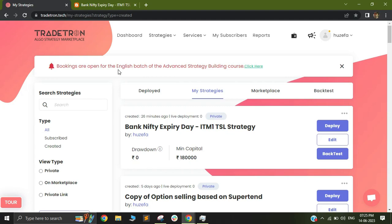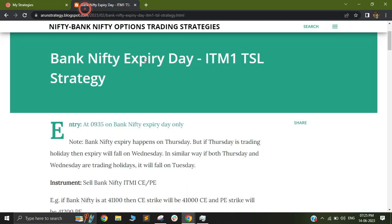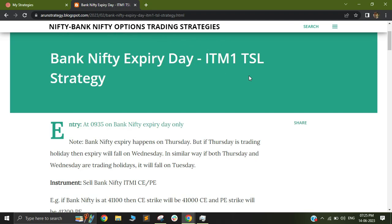Hi, in this video I'm going to be building a Bank Nifty based expiry day strategy. So this strategy has not been built by me. I found it on a very popular blog called Bank Nifty Options Trading Strategy, which is managed by someone called Arun.